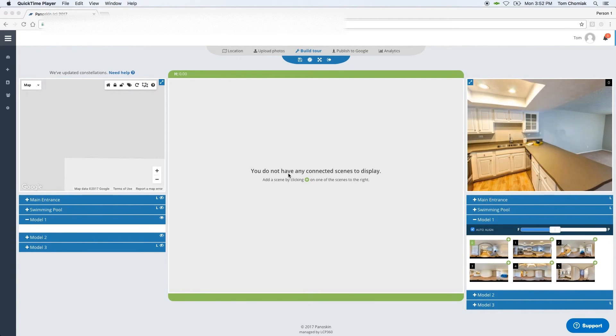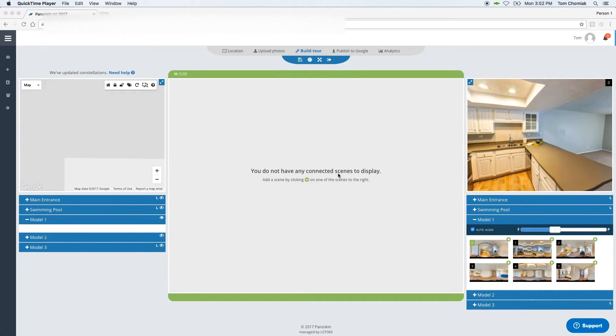Hey guys, Tom here, lead engineer behind the Panelskin platform, and I'm here today to talk about our improved moderation process and new auto-align tool.